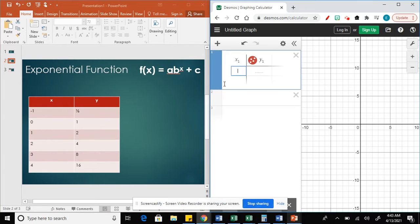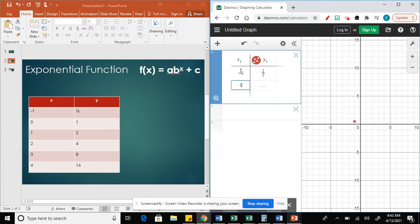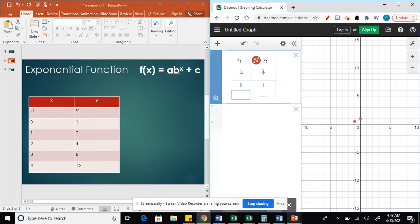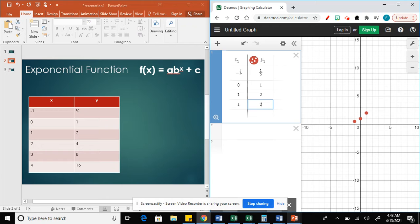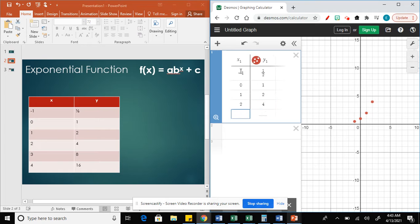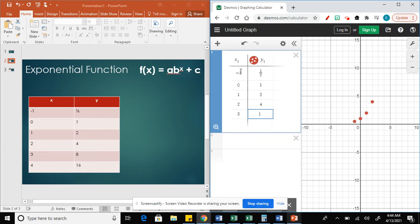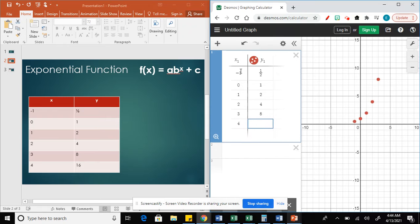Get the table, we're going to get the values like negative 1, 1.5, then 0, 1, then 1, 2, then 2, 4, then 3, 8, and 4, 16.